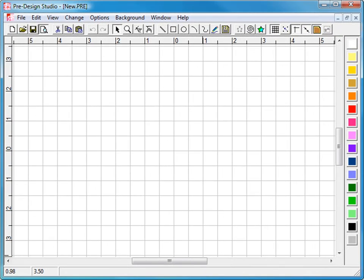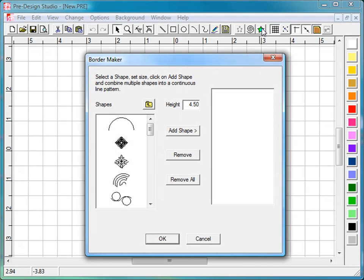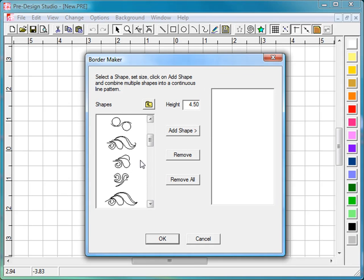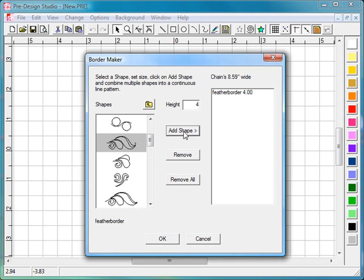It's located in the toolbar. There's a new button for it. Click on it and a window opens. Find one of the shapes that comes with the program and set the height, here 4 inch.